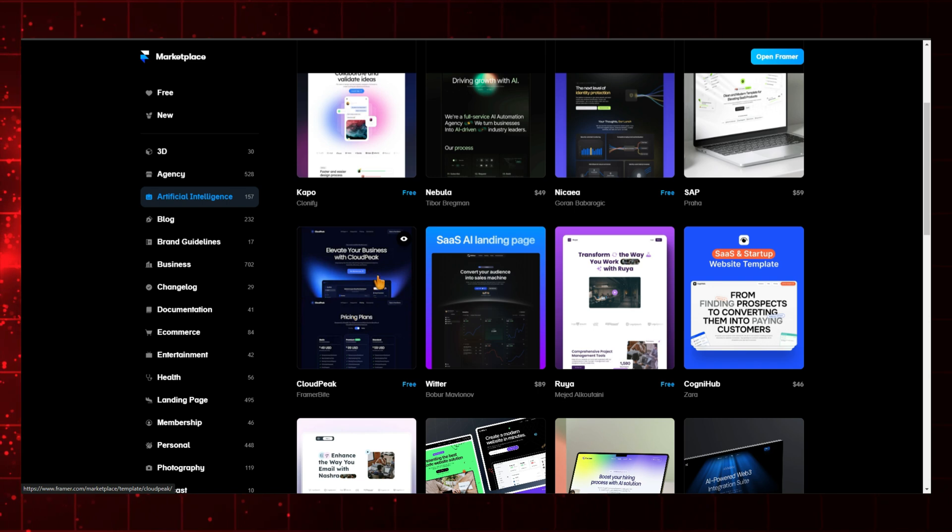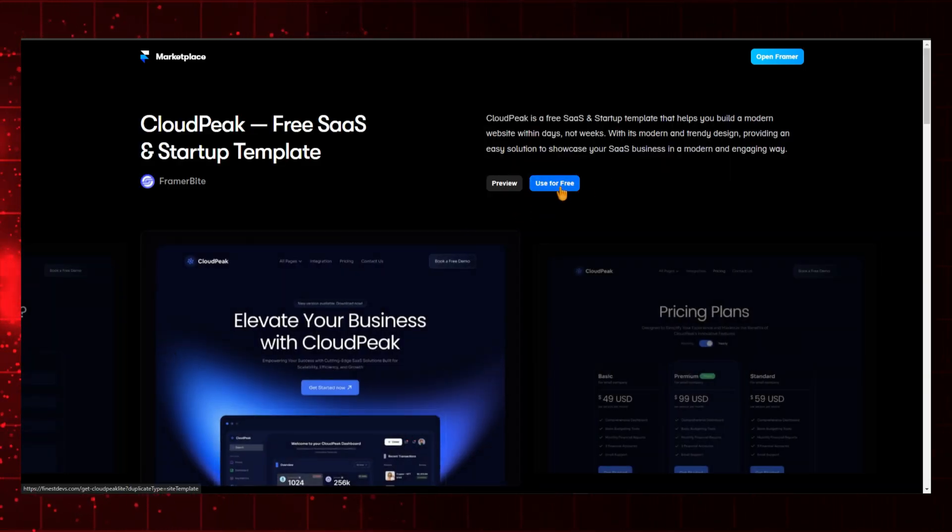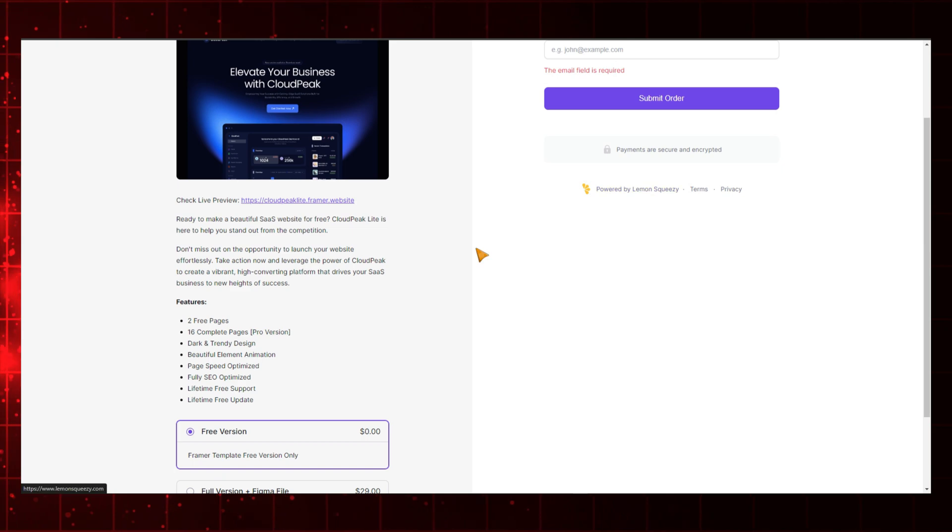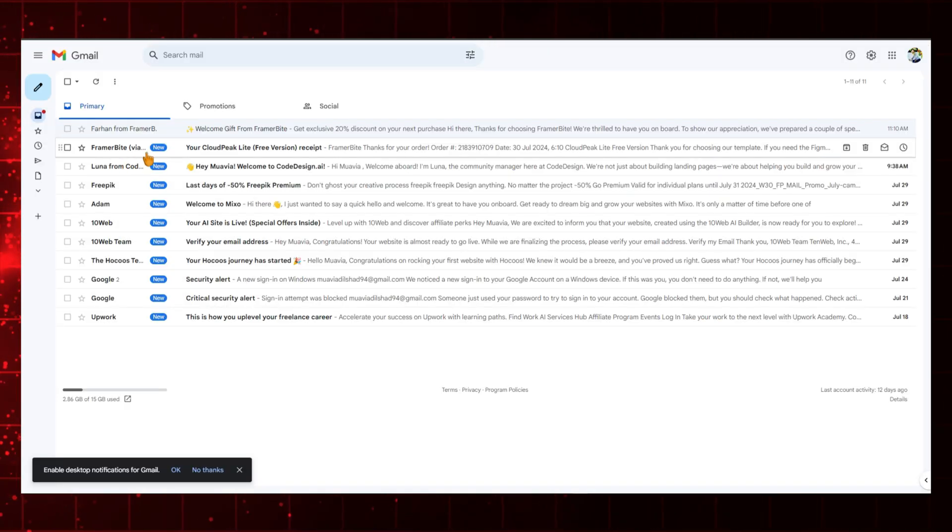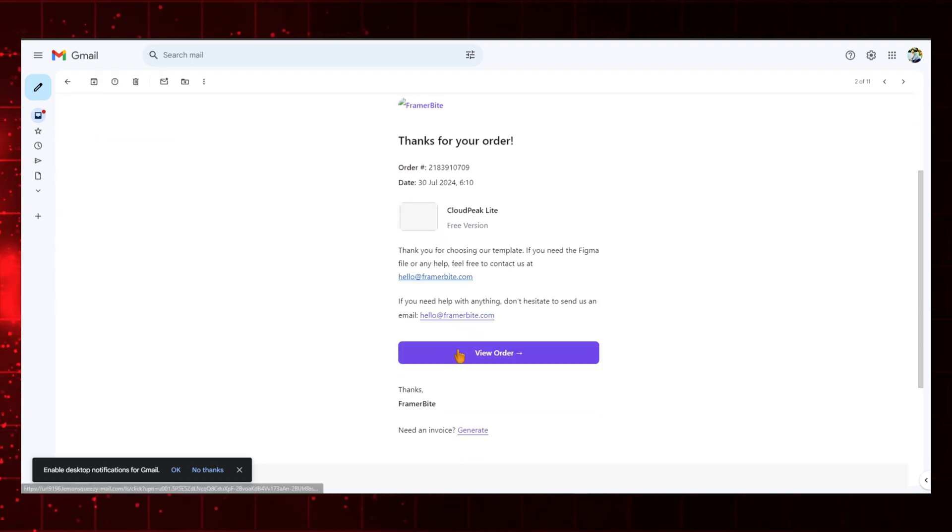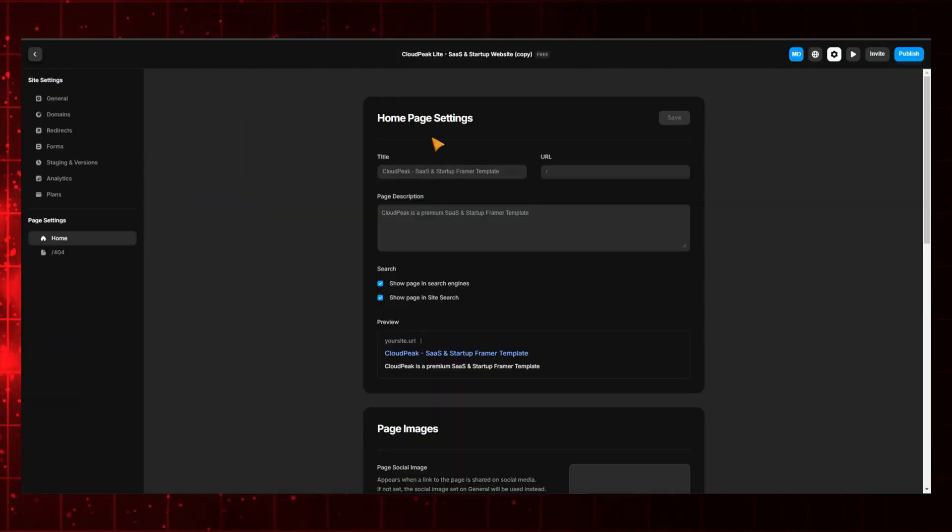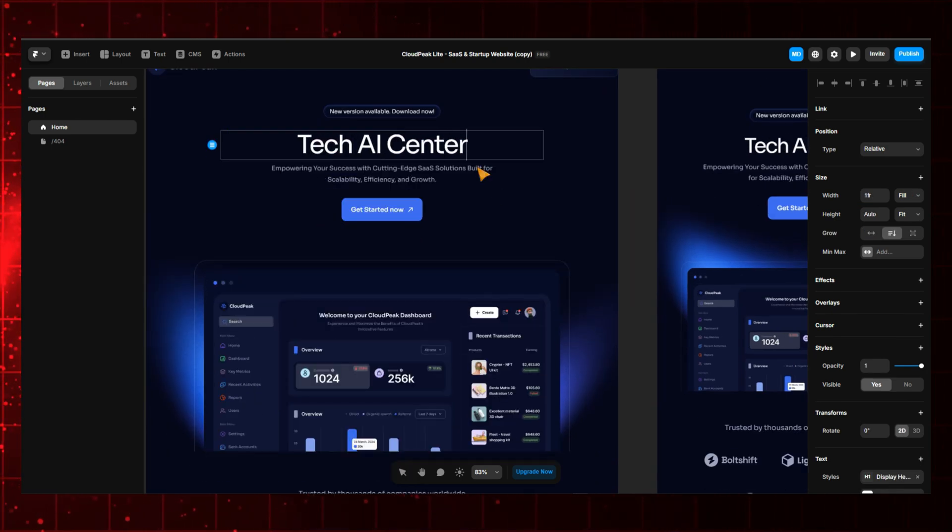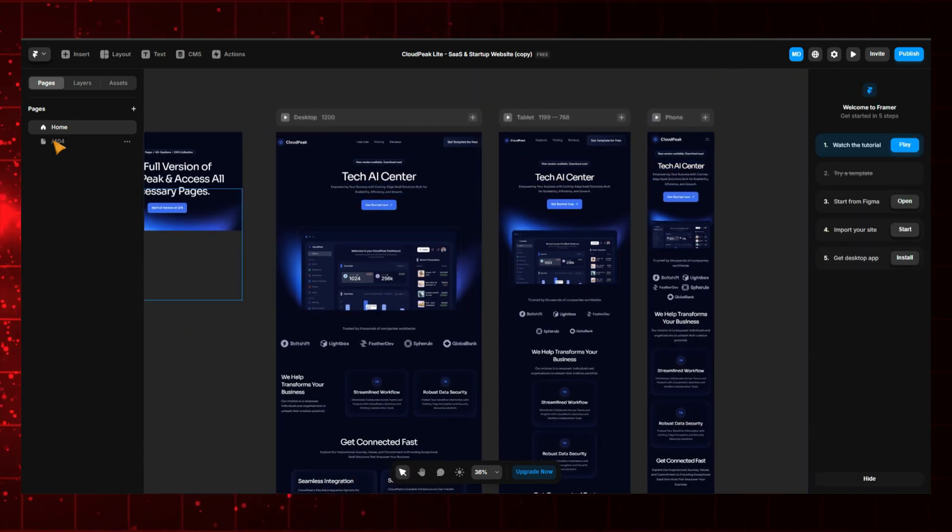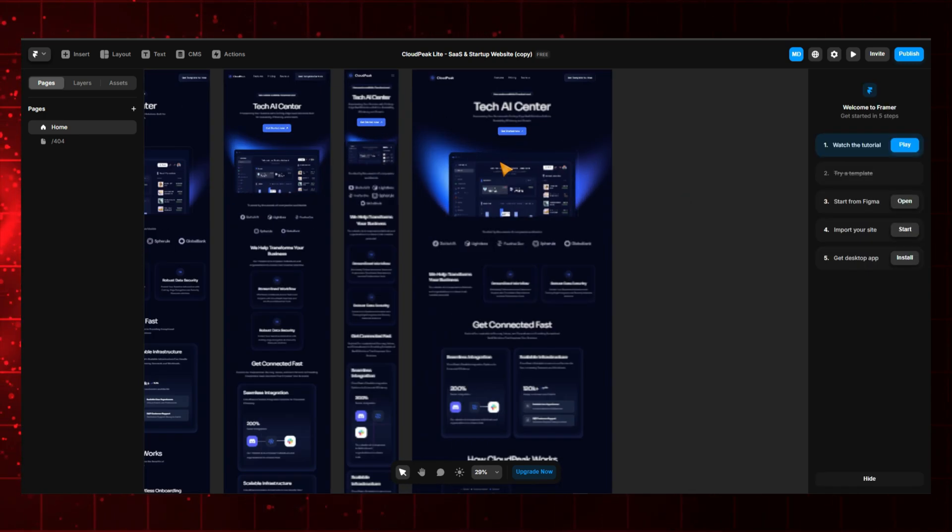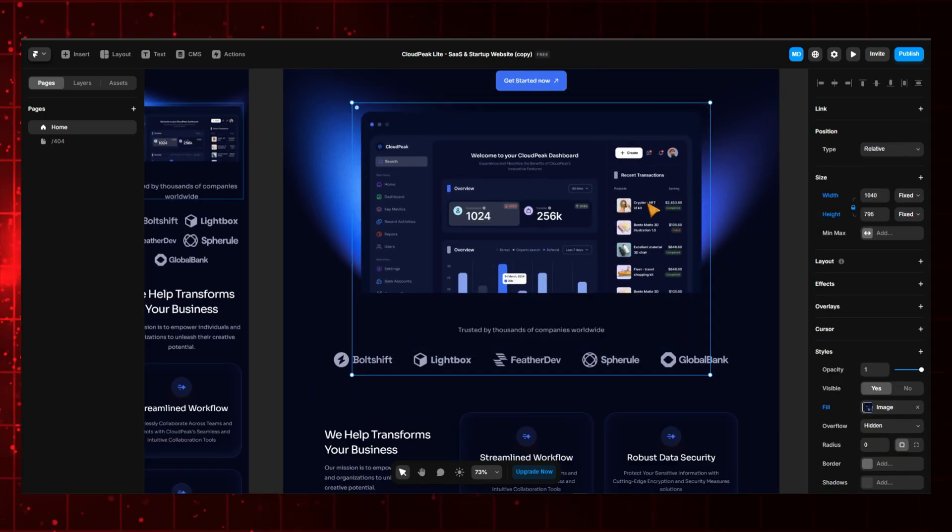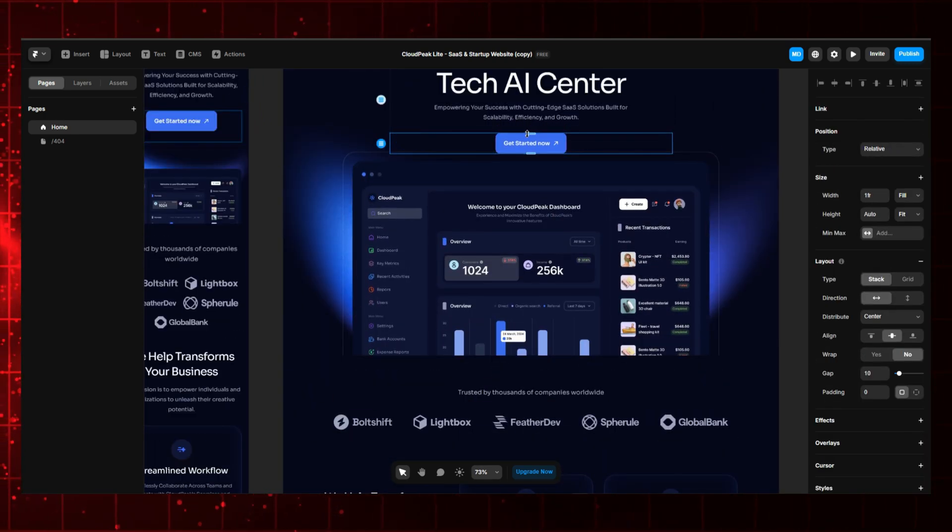For example, if you want a specific template, simply click on it and select Use for Free. This action will open a new tab. In the new tab, enter your Gmail address and click on Submit Order. Now, go to your Gmail inbox, open the email from Framer, and click on View Order. As you can see, the template has been imported into your dashboard. Here, you can customize the template according to your preferences. It's fully responsive, so you don't have to worry about how it will look on different devices. That's how you can build a website using this AI tool. Framer provides a powerful platform for creating beautiful and functional websites effortlessly.